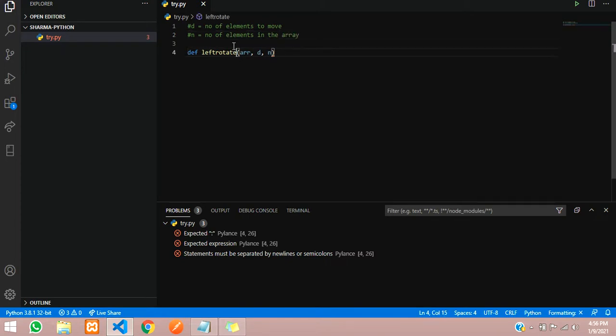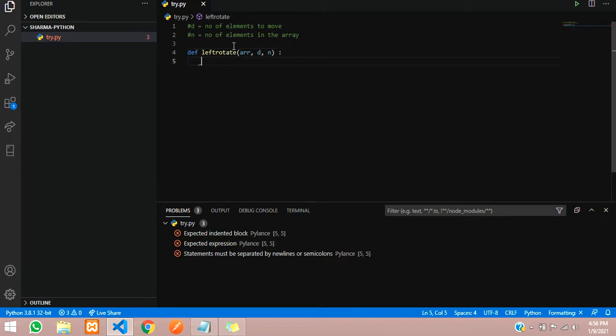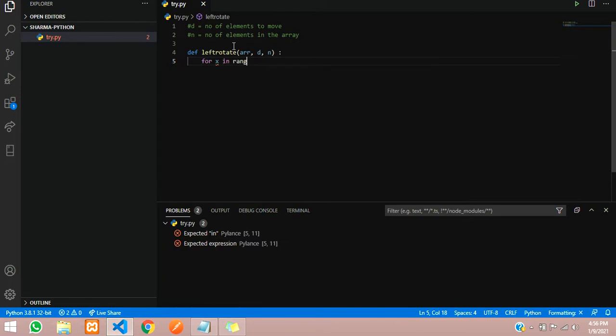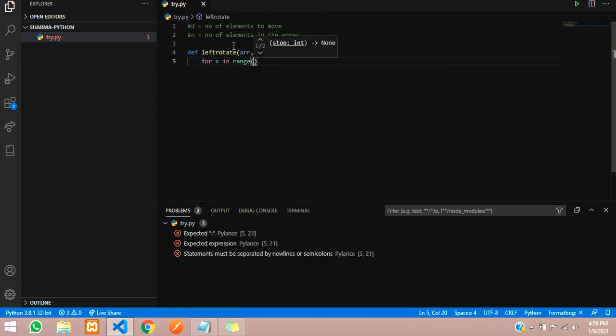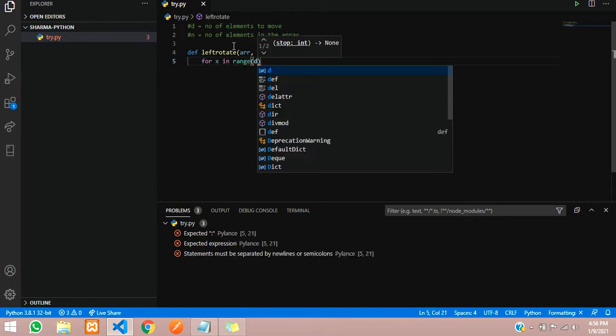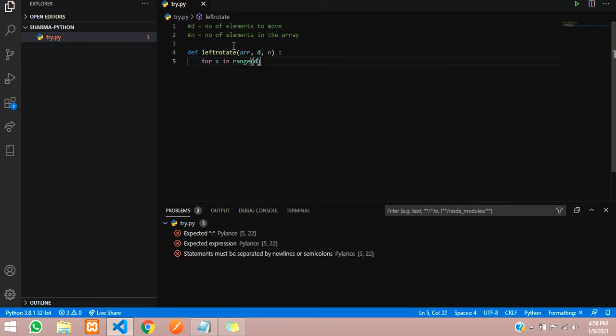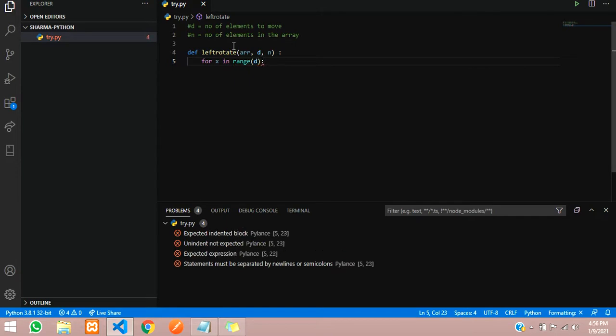Now we will use a for loop here: for x in range of d. If we have to move 2, this loop will run two times.